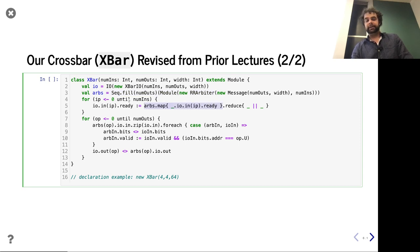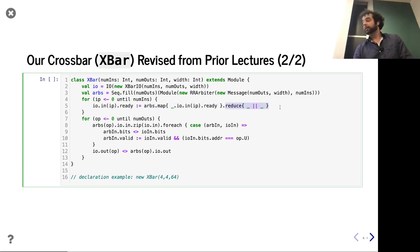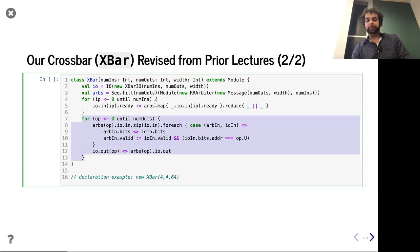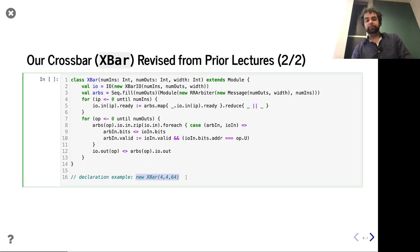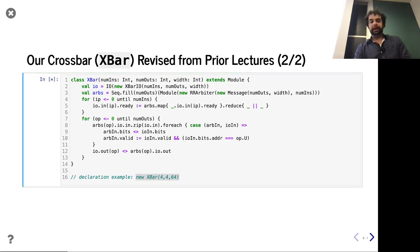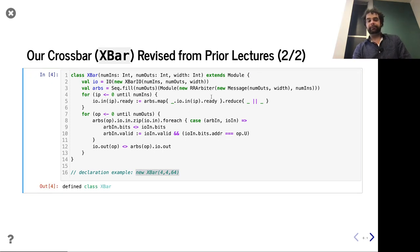For example, for a given inport, we're going to grab all the corresponding readies from all of the arbiters and then reduce them all. This is a nice compact expression taking advantage of functional programming. For the output ports, we decided to use a for loop. You can see this is actually pretty concise code. To actually declare this, we just say something like new Crossbar, give the parameters — number of inports, outports, and bit width. So this is basically what we had last time, just slightly revised with functional programming.